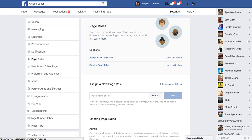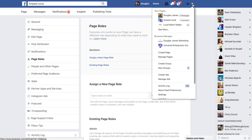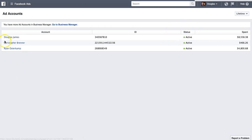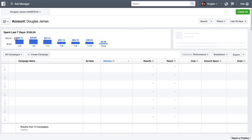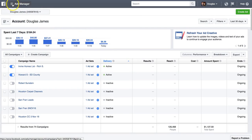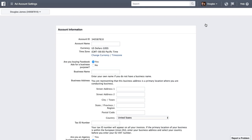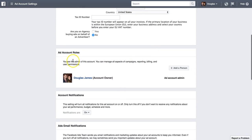Now let me show you how to add someone to your ad manager. Hit the drop down arrow and go over to Manage Ads. Select your account — I'm choosing Douglas James, my personal account. In this view, click the three lines for All Tools and go over to Ad Account Settings. On this page, scroll down and click Add Person to your ad account roles.